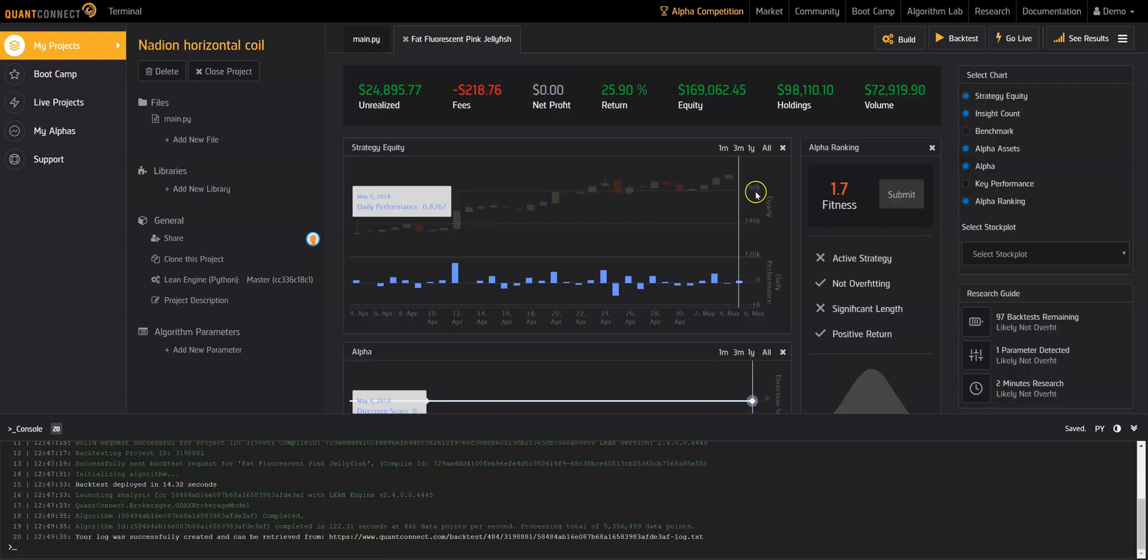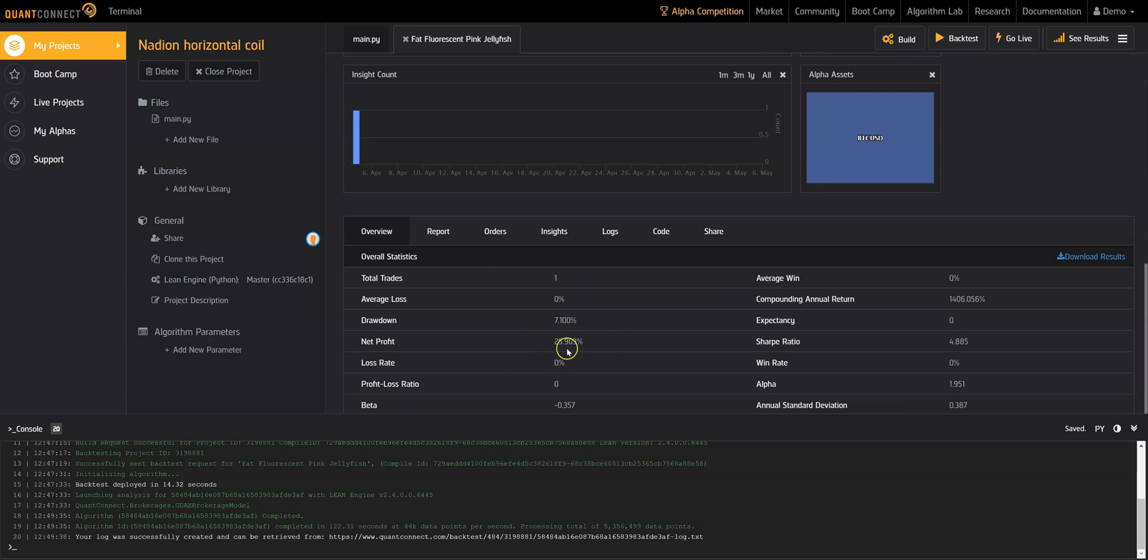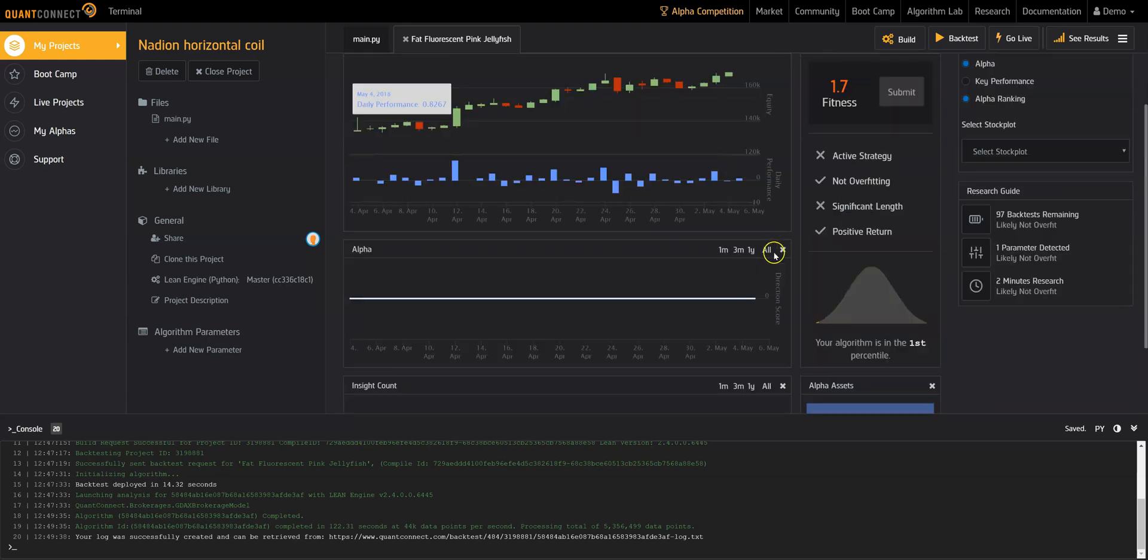Once your backtest is done, you can view historical equity, performance statistics, and see how your algorithm has ranked against others in the community.